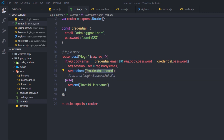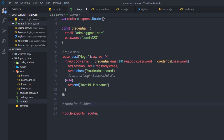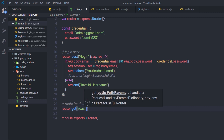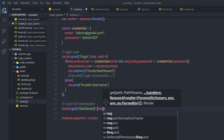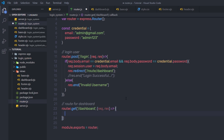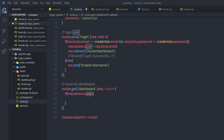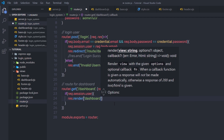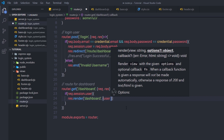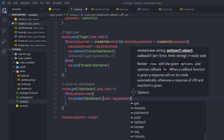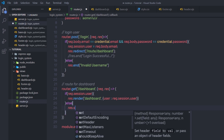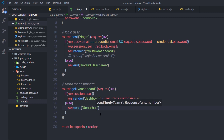Now let me create the dashboard route. I'll add router.get with the path '/dashboard' and a callback with request and response parameters. Inside the route, I'll check if request.session.user exists — if the session is created and has a value, it will return response.render to render the dashboard template, passing the user variable as request.session.user. In the else statement, if there is no session, I'll send response.send with 'Unauthorized user'.